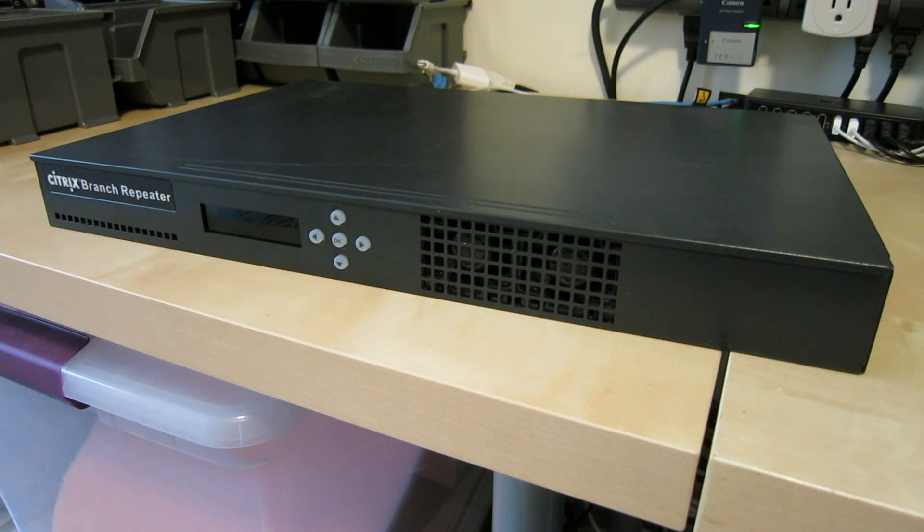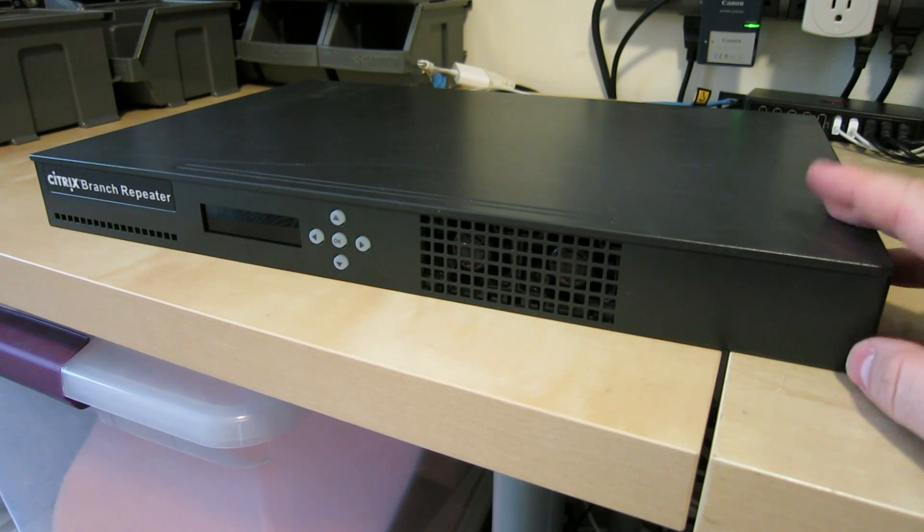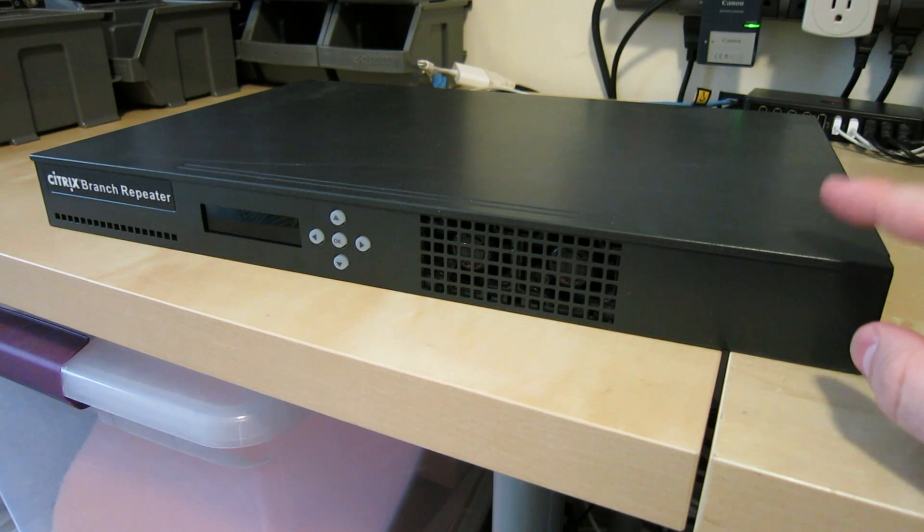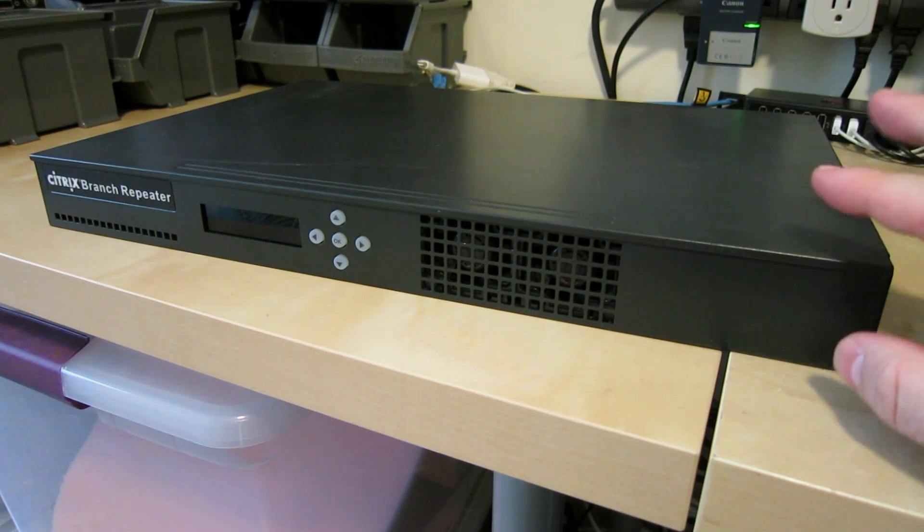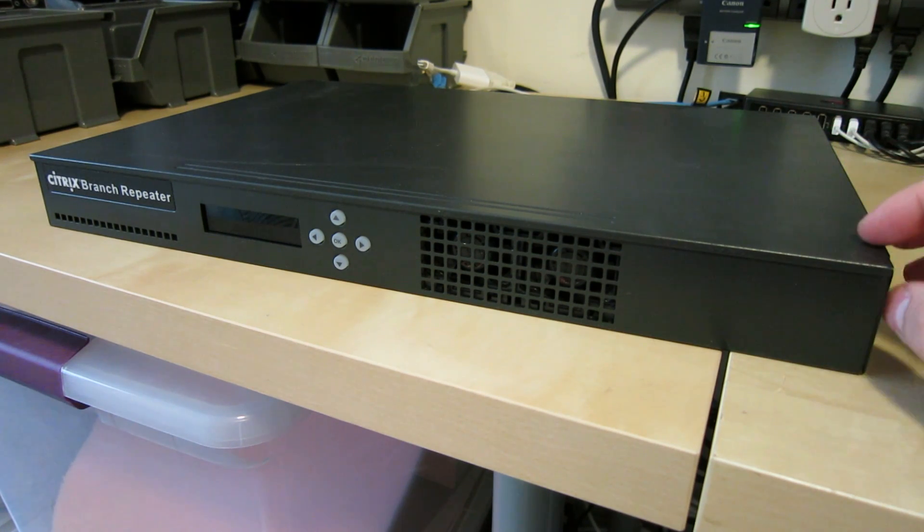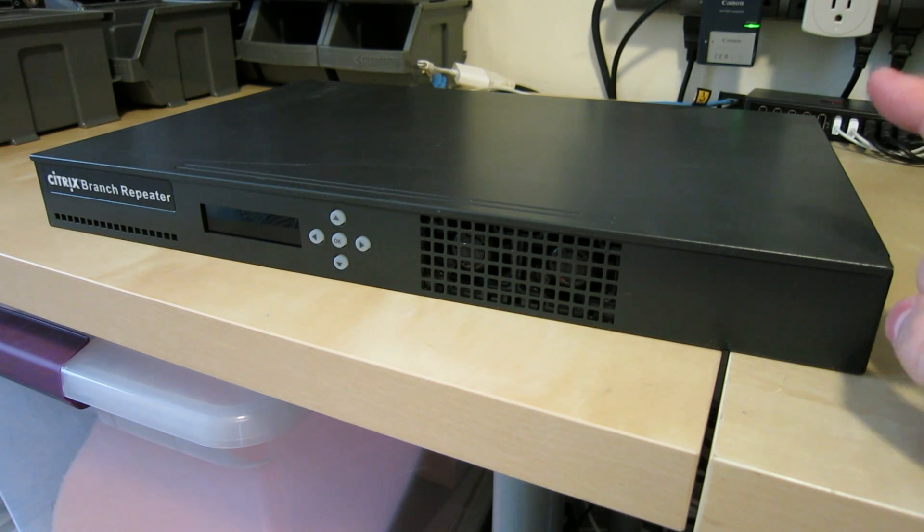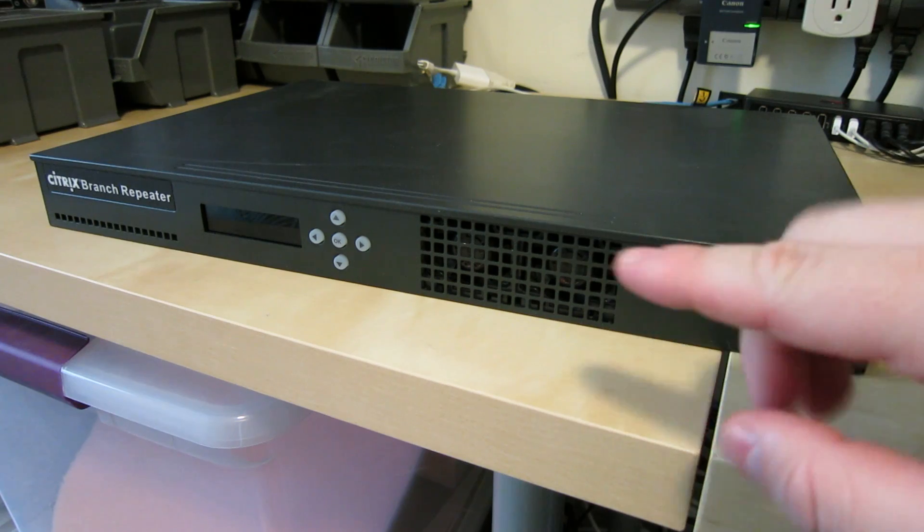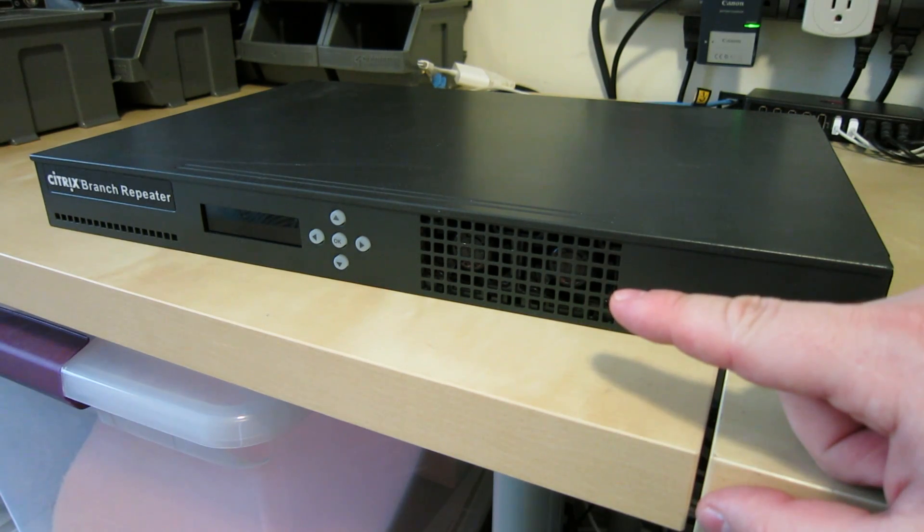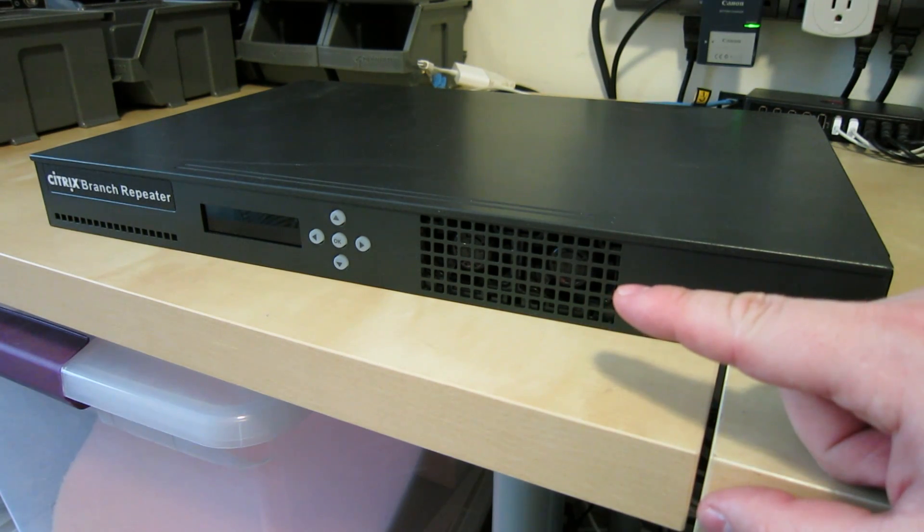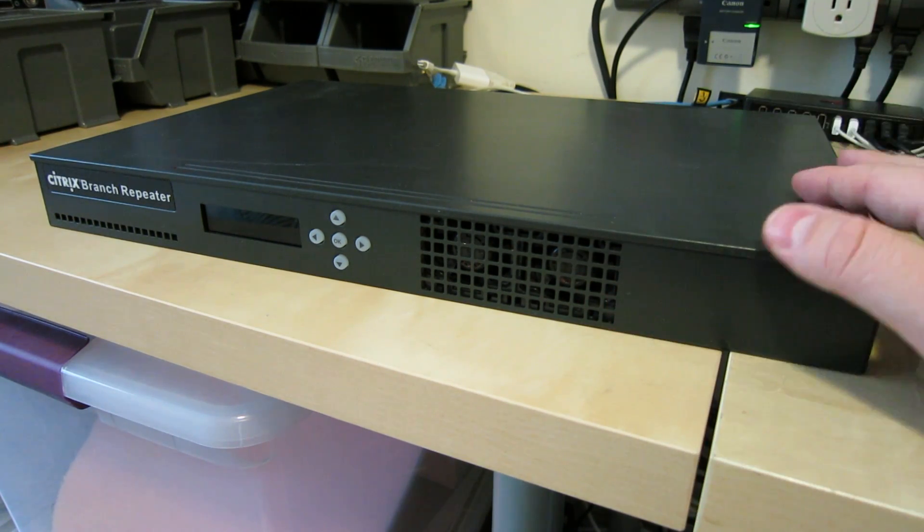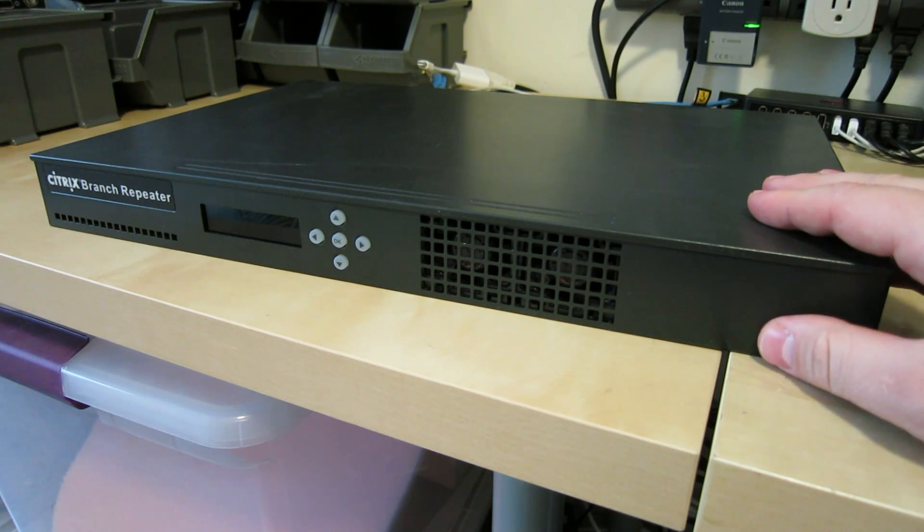Today I'm going to do a quick video on this Citrix branch repeater. On the bottom it says it's the WAN Scaler 5300 and also the WAN Scaler 8300, so I don't know what the actual model of this thing is. I believe it's also called the Branch Repeater 300, so your guess is as good as mine as to what the actual name is.